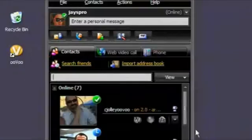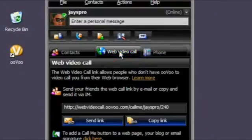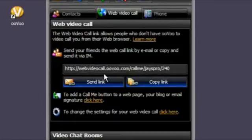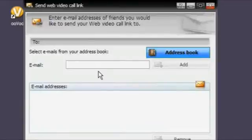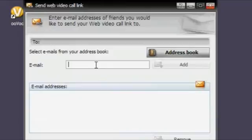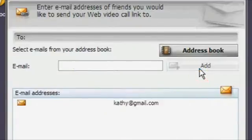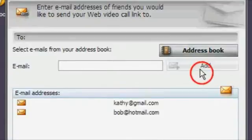Here's how it works. Just click the web video call tab and your web video call link is displayed. Click the send link button to send the link to your friends by email. Just type in their address. By clicking on the add button you can send your web video call link to your friends.